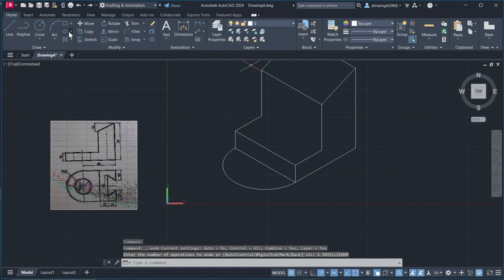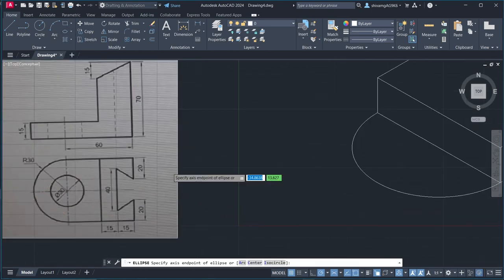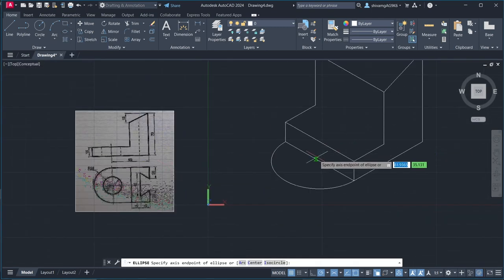Now, select it one more time for this smaller circle. Select iso circle.